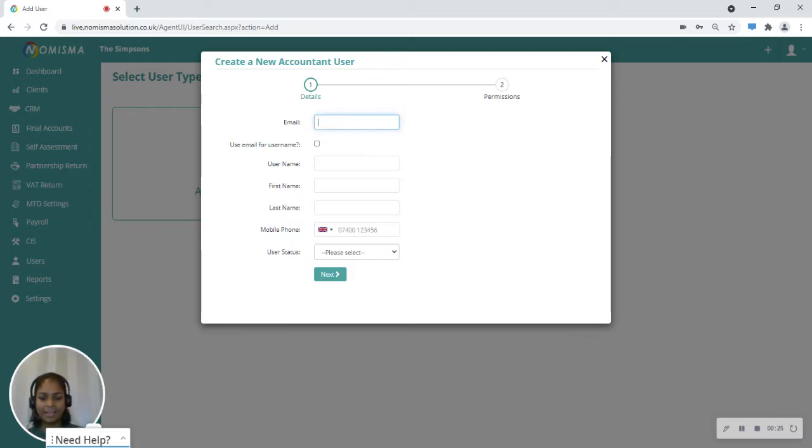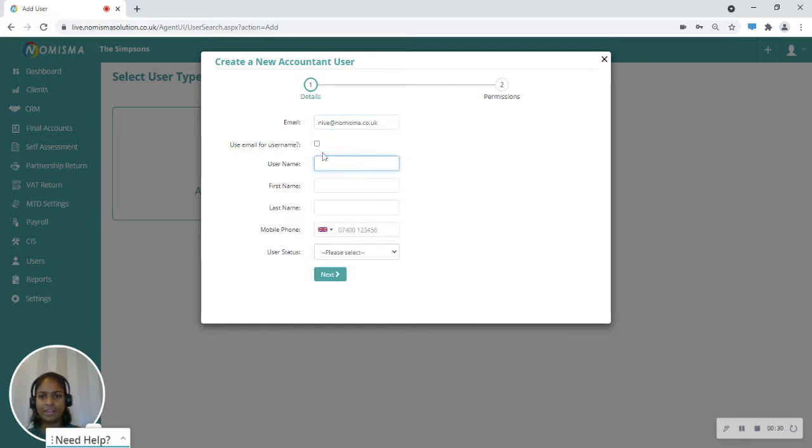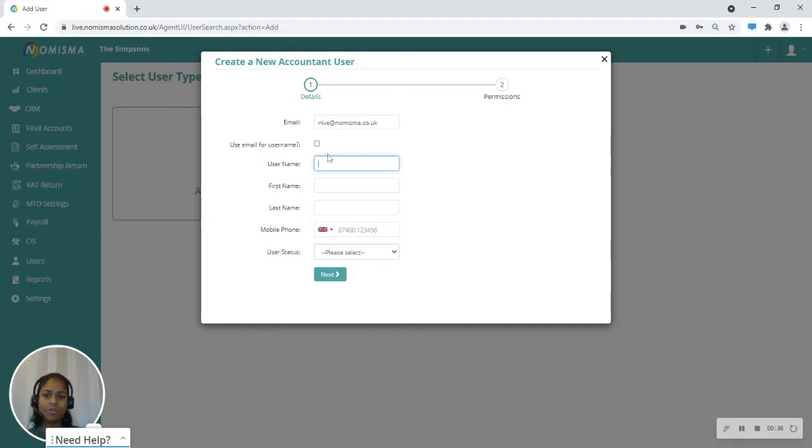Start by typing in an email, then you can tick this checkbox to use the email as the username, or if you'd prefer to create one, you can type that into this section.